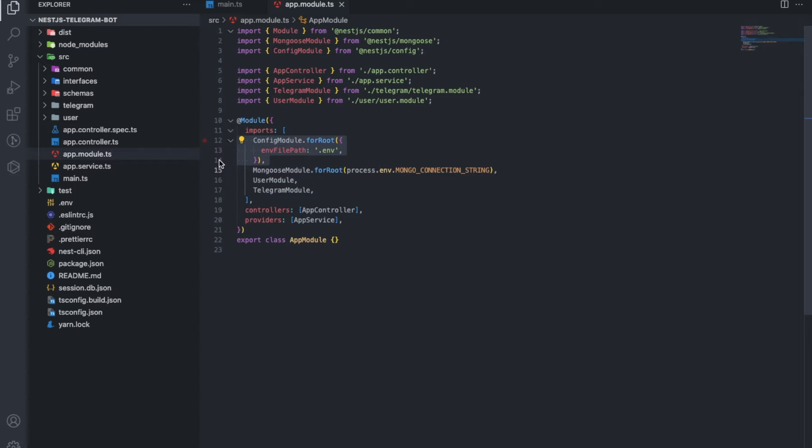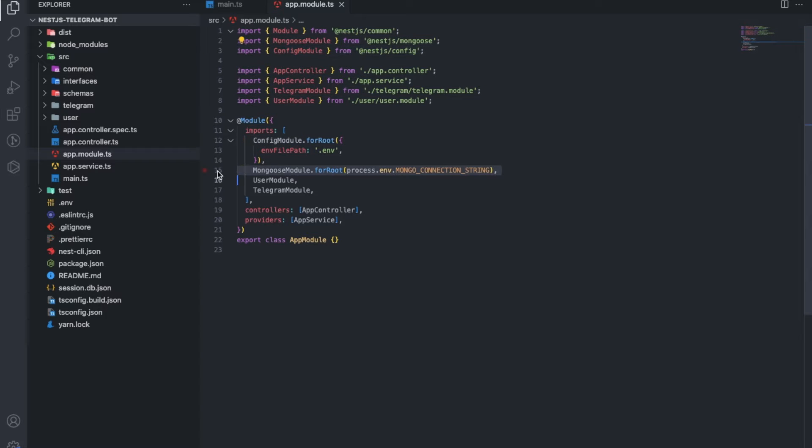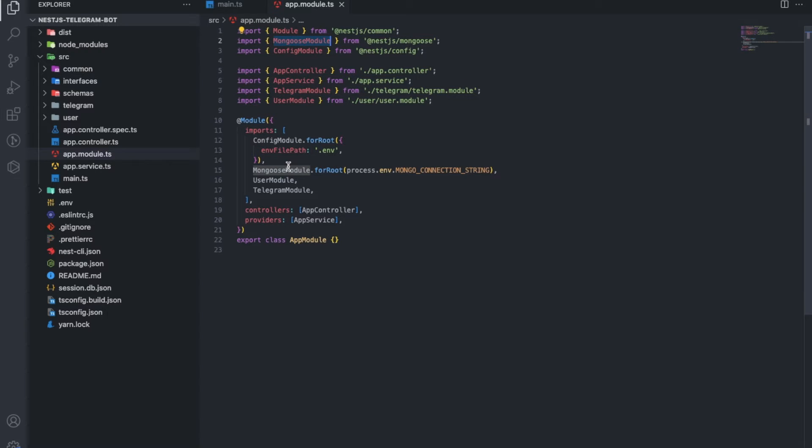Imports. First the configuration, so that the app can read any variables. Then connect to the database. By the way, the doc says that connection to several databases is supported.